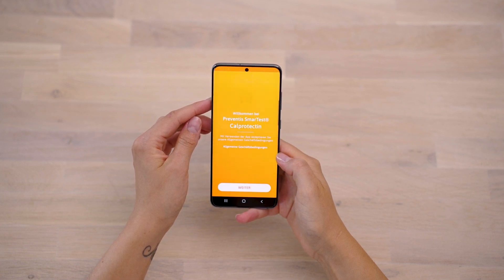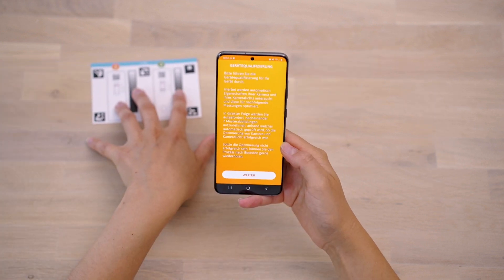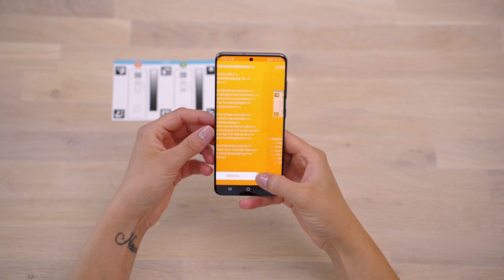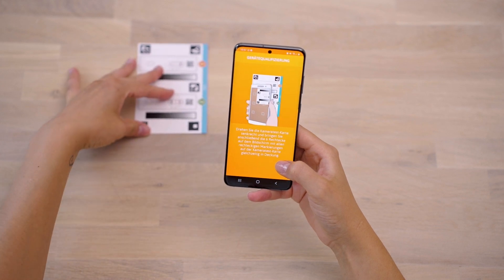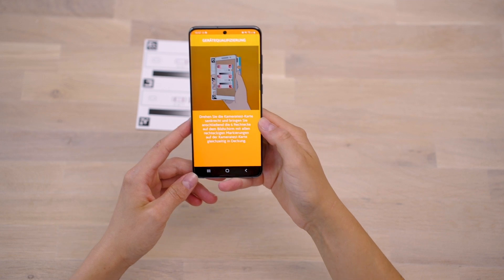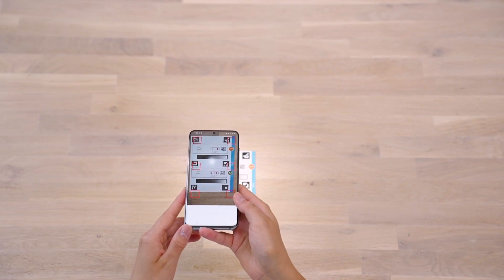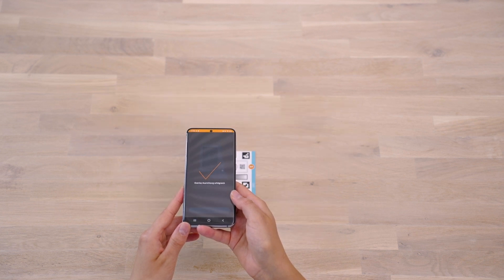If the smartphone model you are using has not been approved by us yet, you will automatically be forwarded to the device qualification. Here, our minimum requirements for the smartphone are checked for the evaluation. To do this, place the camera test card in front of you so that the blue bar is on the right-hand side. The outlines of the six squares now appear on the display. Align the template with the six squares on the camera test card and hold the smartphone parallel to the card. If the alignment is correct, the template will turn green.